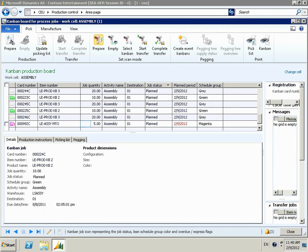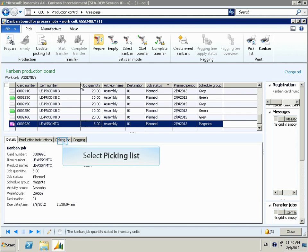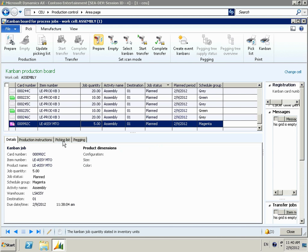Now back on the Kanban board for process jobs, we can select whichever Kanbans we want to manufacture. We can start them to indicate we've started producing, and then complete them when we want to finish that activity and either put it into inventory or move it to the next activity. By clicking the Picking List tab for the selected Kanbans, we can now see that the red X is gone, which indicates that the material is now available.